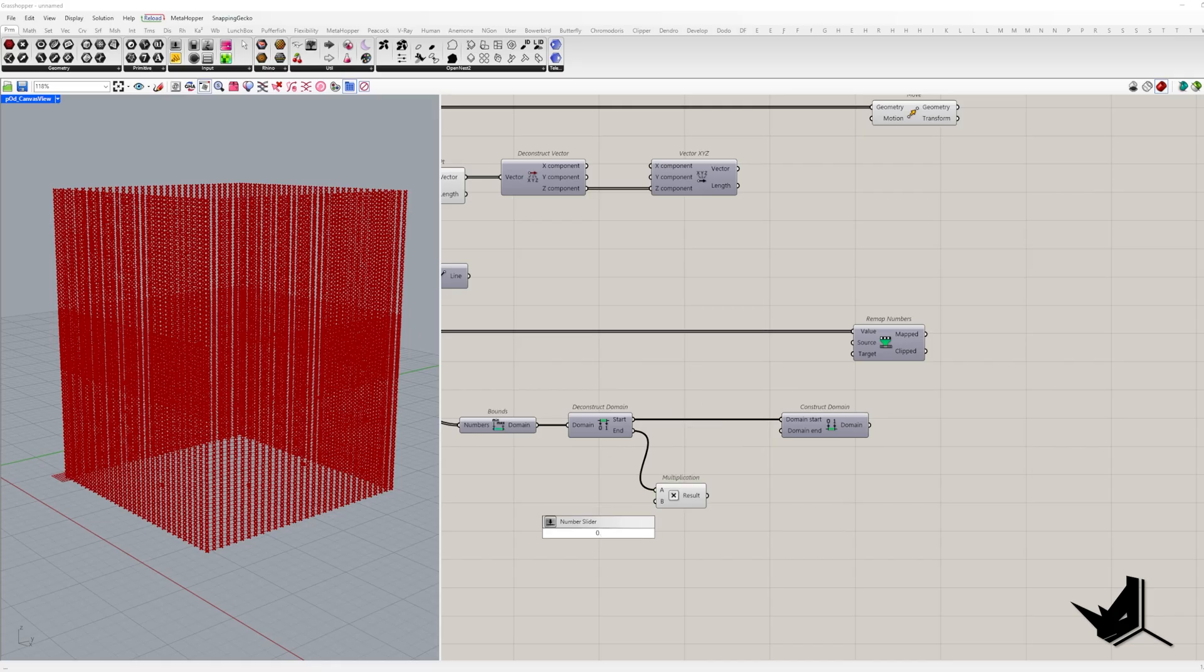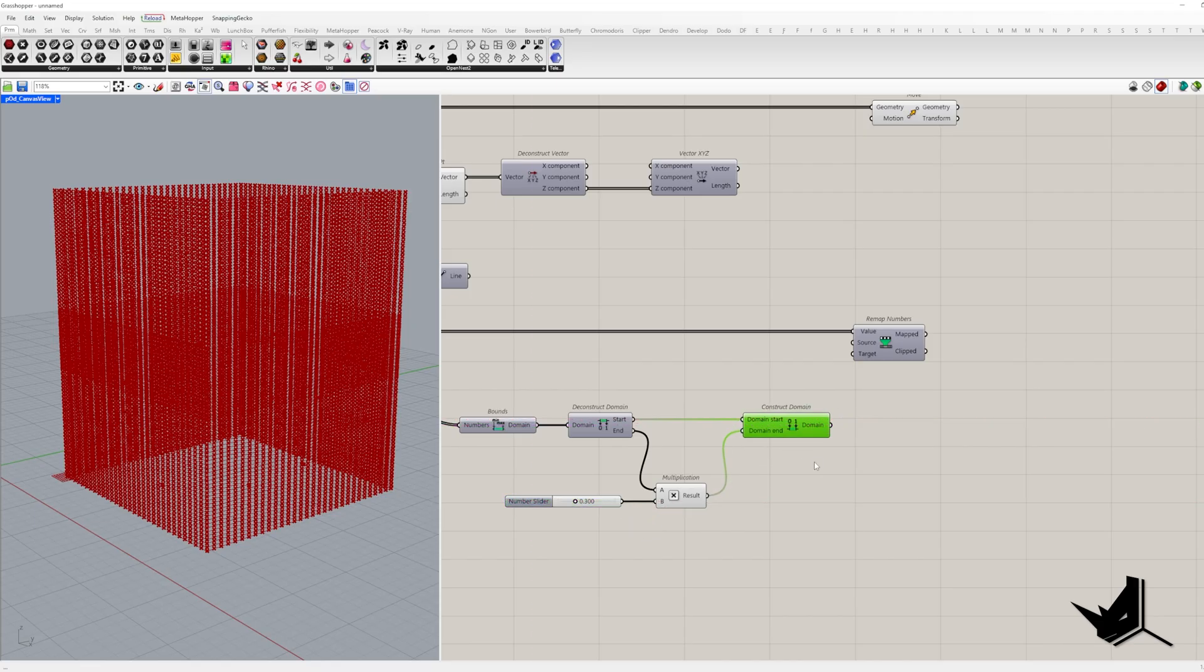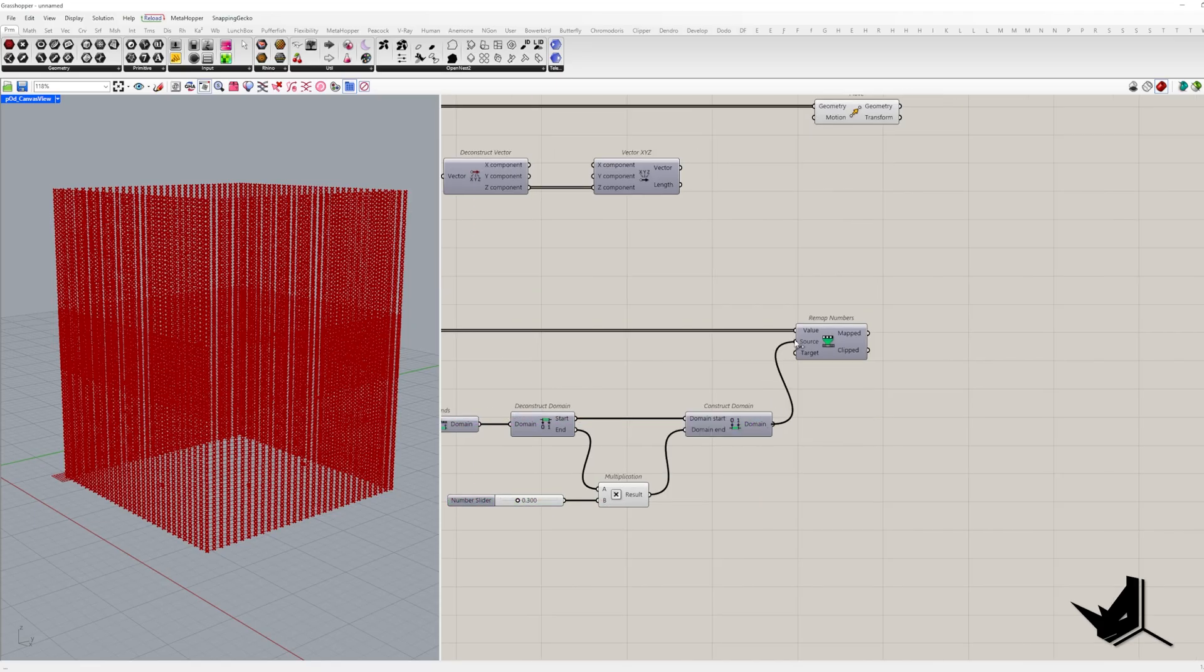And obviously, it shouldn't be smaller than the start of the domain. This modified domain becomes our source domain.